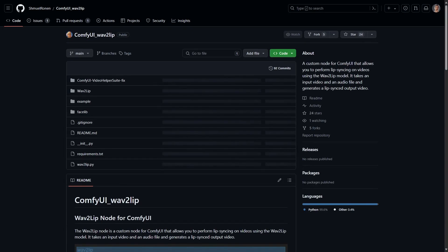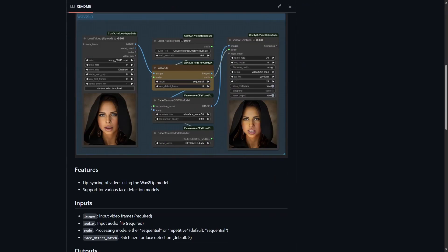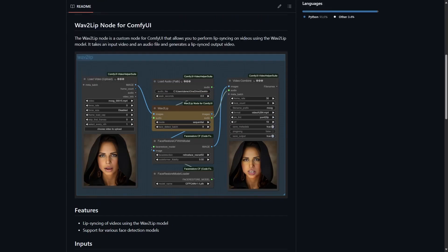Wave to Lip. This is another lip syncing custom node. It takes an input video and an audio file. It generates a lip sync output video using that input video and audio file.